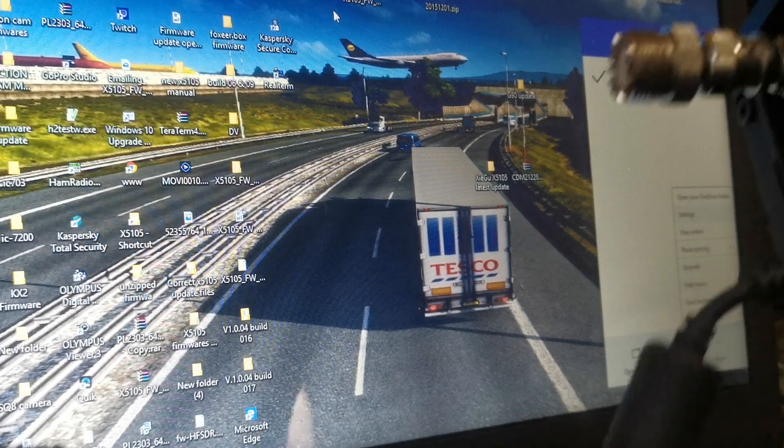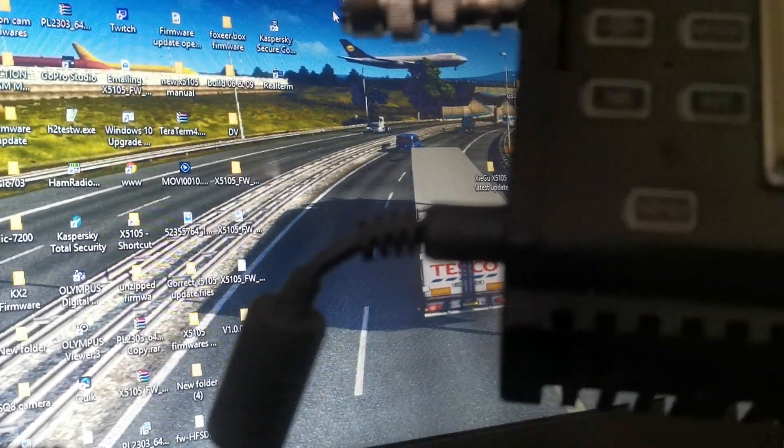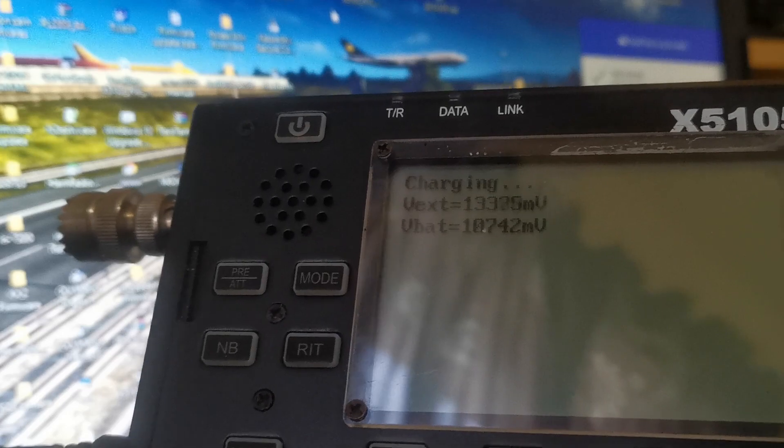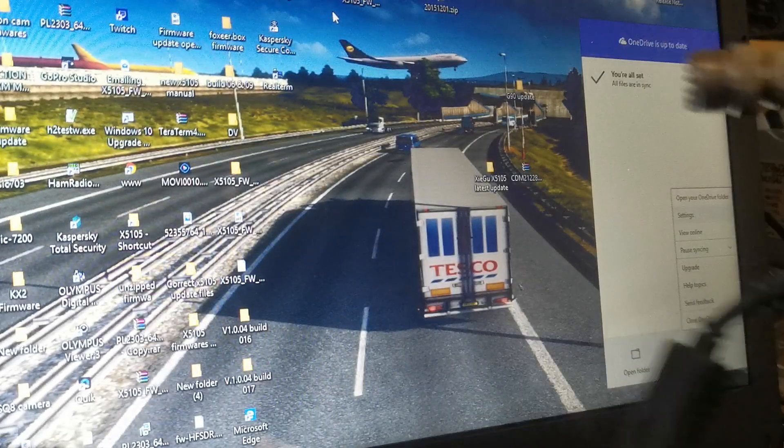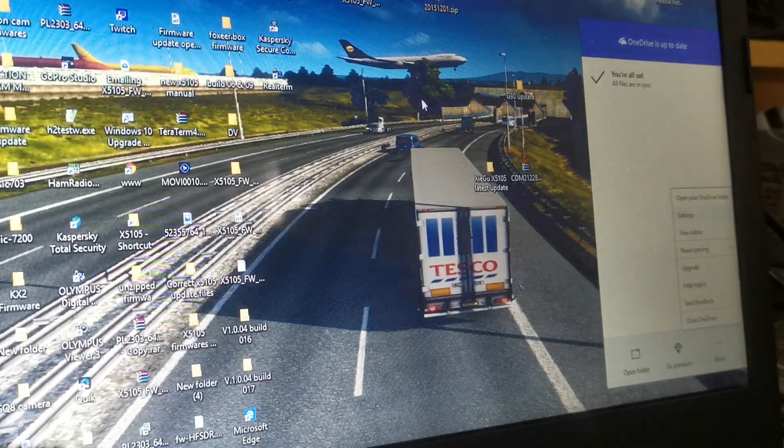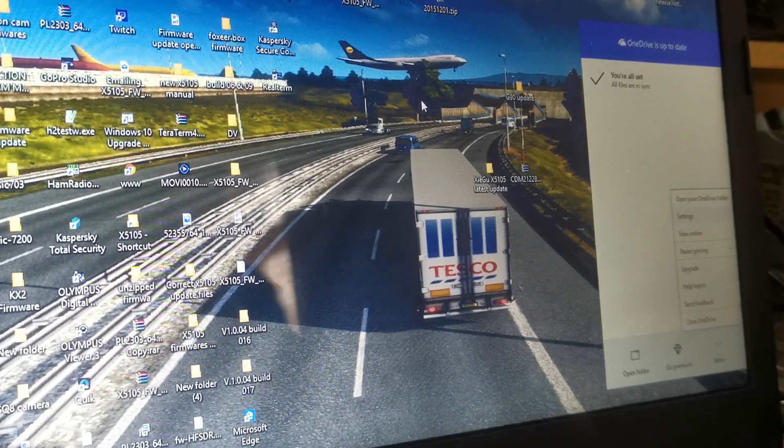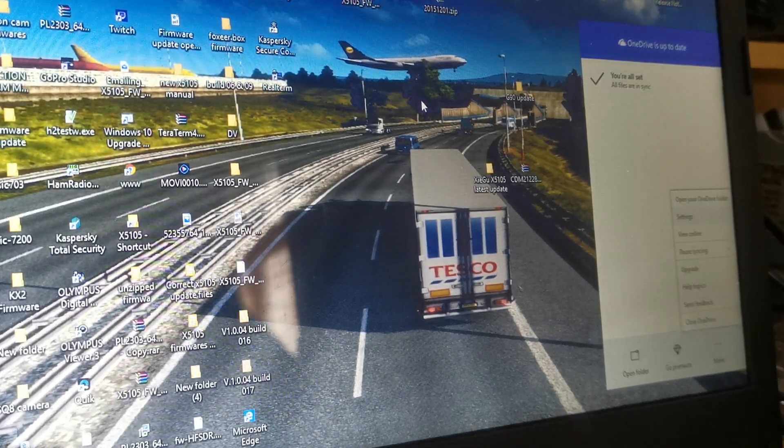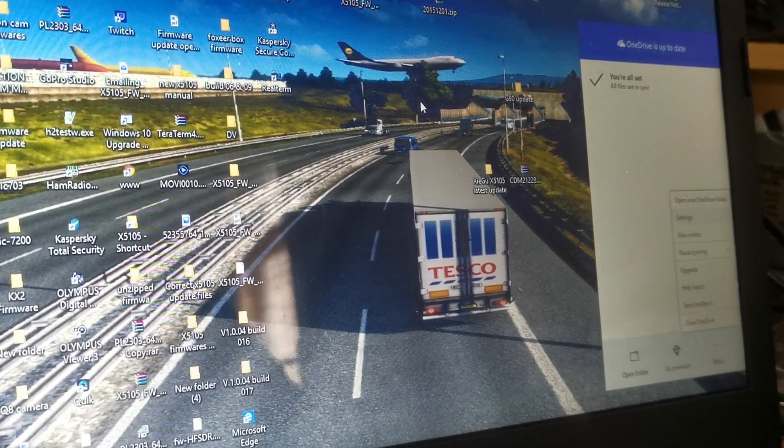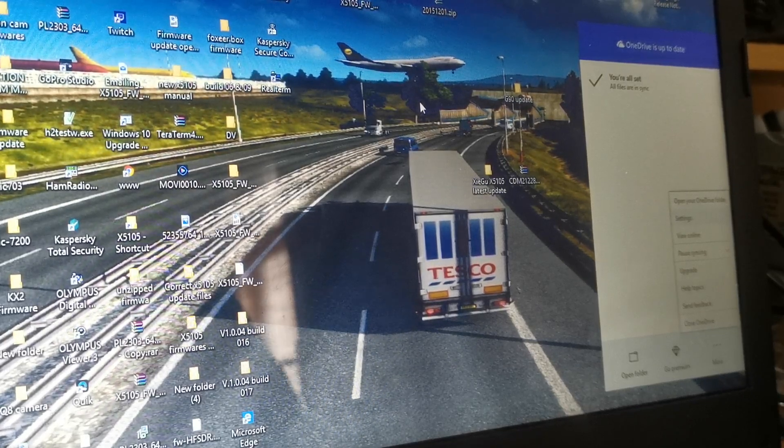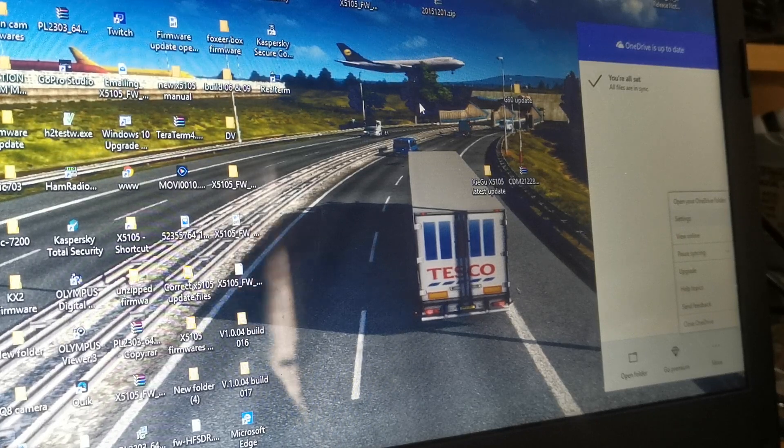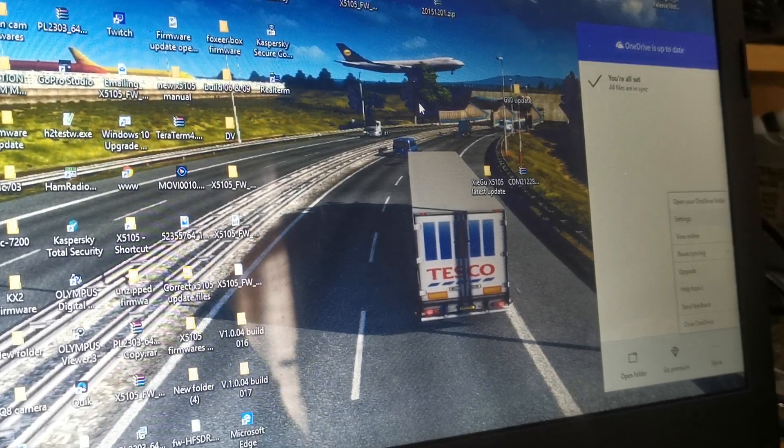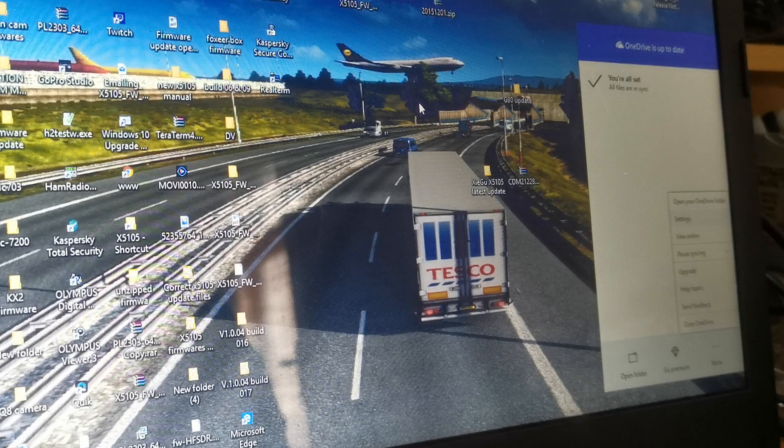Now, if you look at my radio, after the firmware update, it says charging. If that doesn't display after it's done the firmware update, that means the firmware update has failed. All you do, again, is go back to the beginning and start again. And then, hopefully, at the end of that update, you should get the charging menu on the display of the X5105.